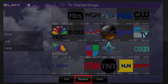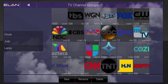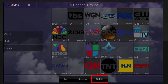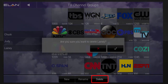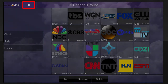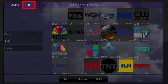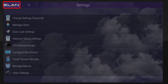You can also tap Rename to rename this group, or tap Delete if you want to delete the entire TV channel group. To return to the main menu, tap the Back button, then tap the Elan icon.